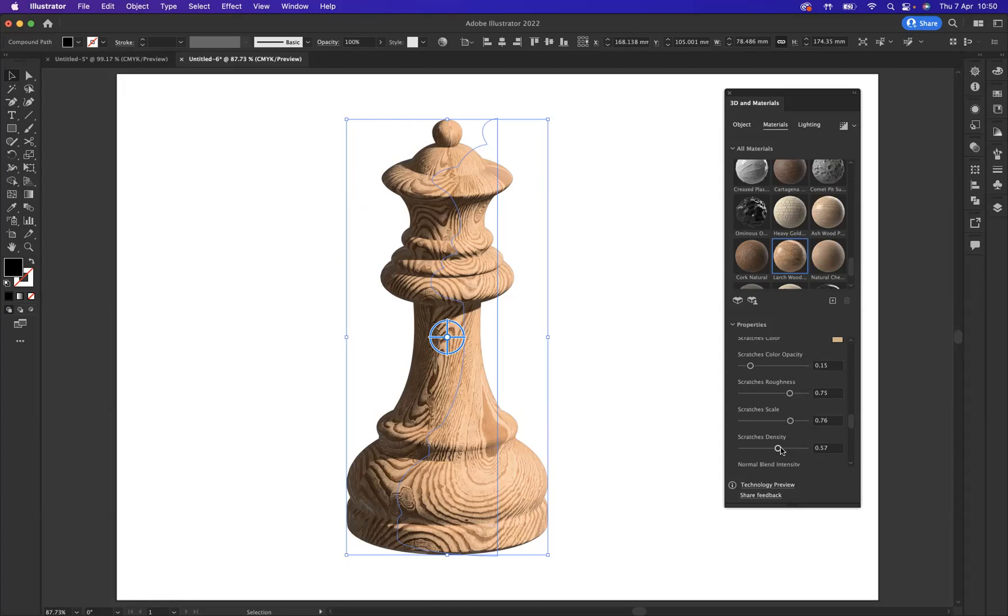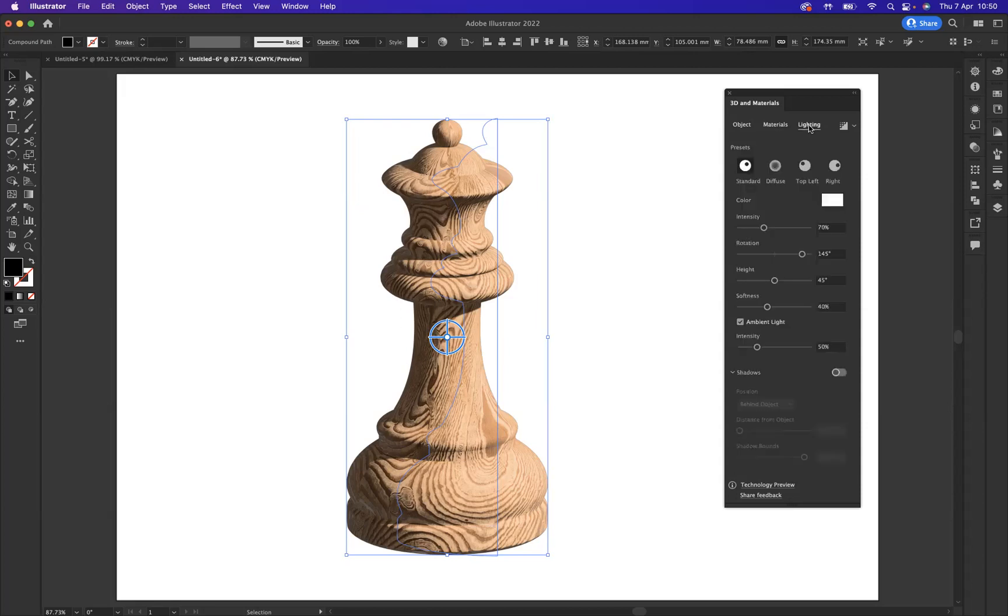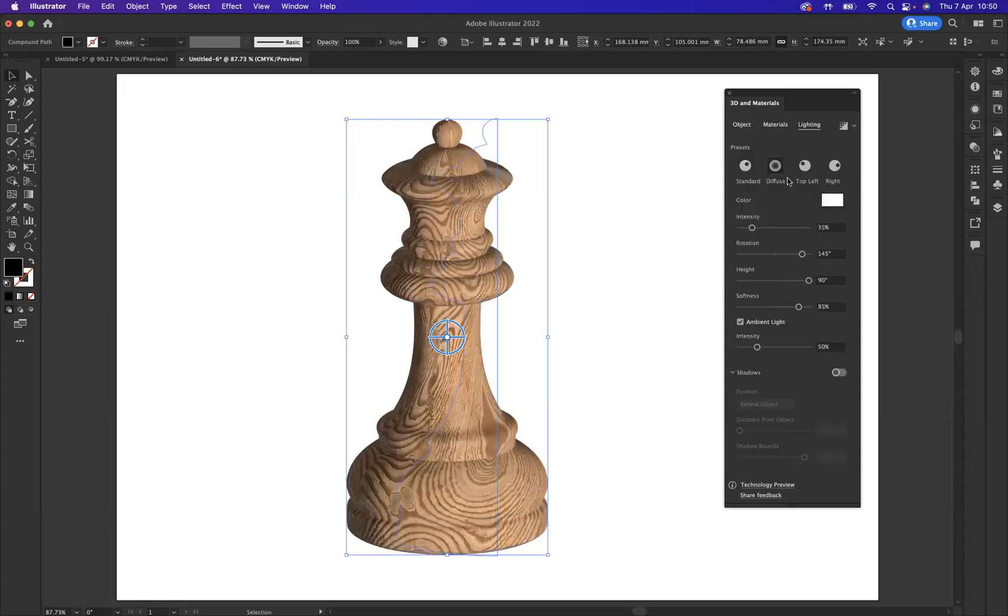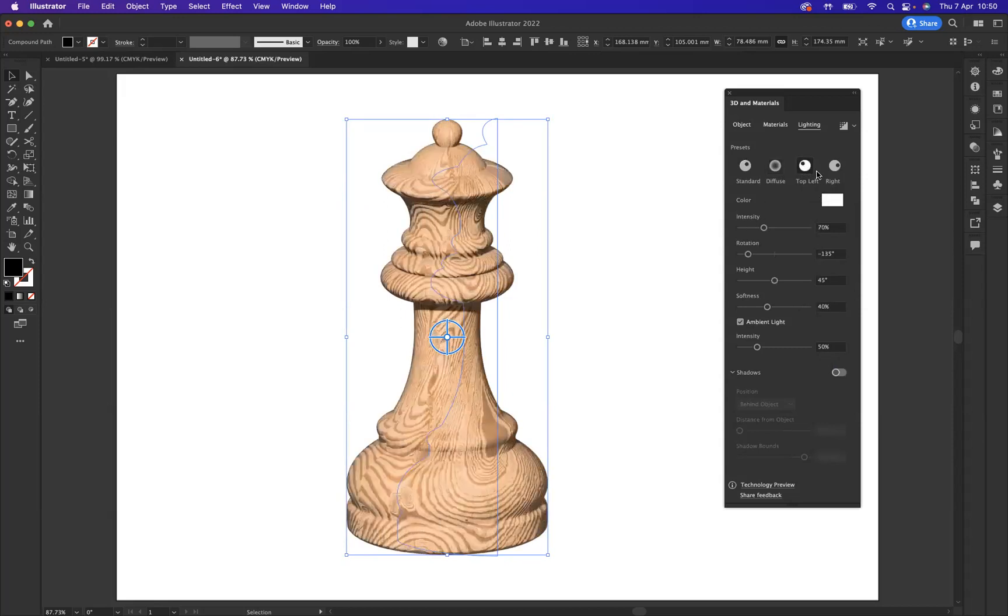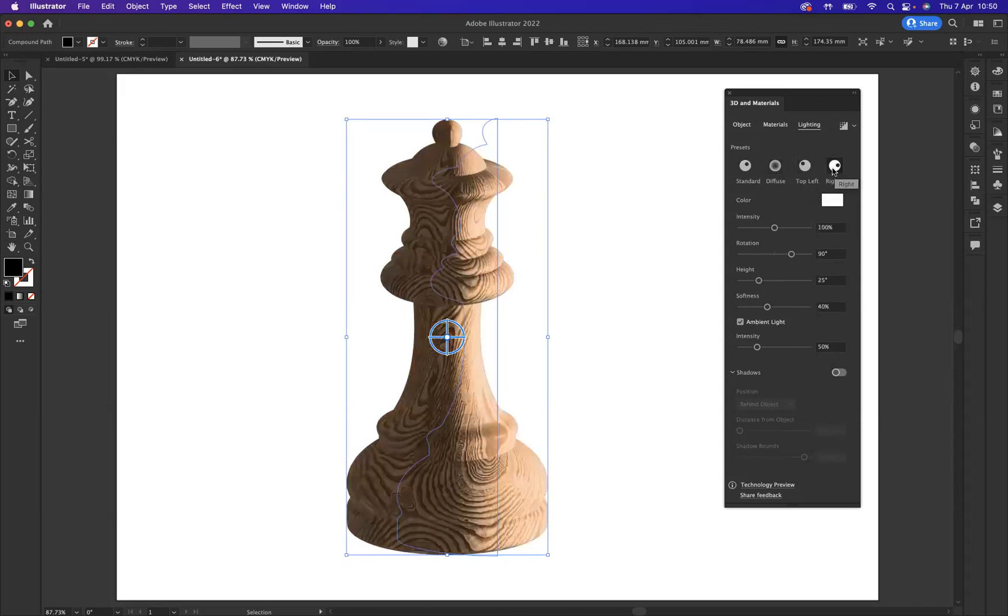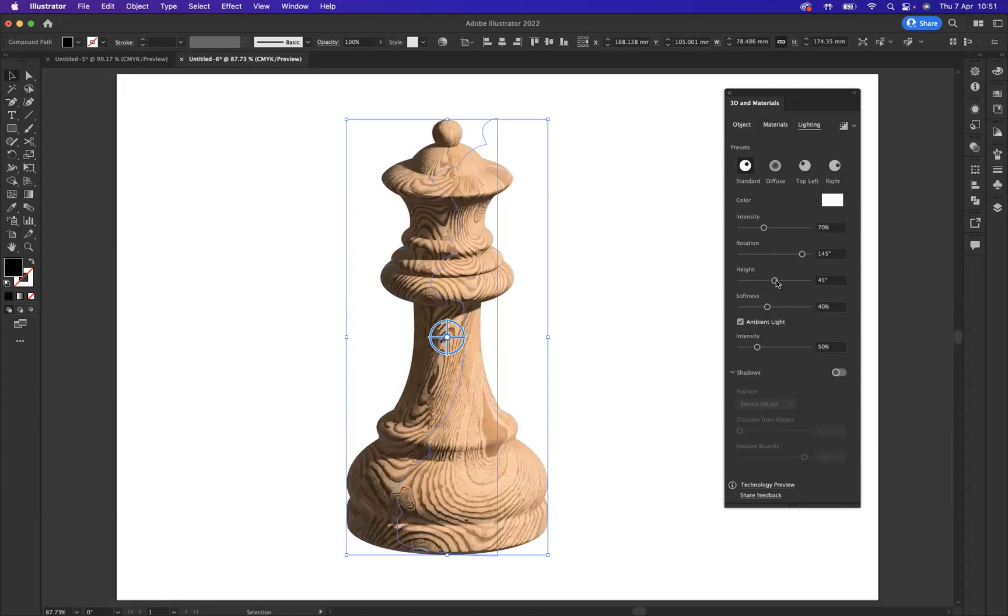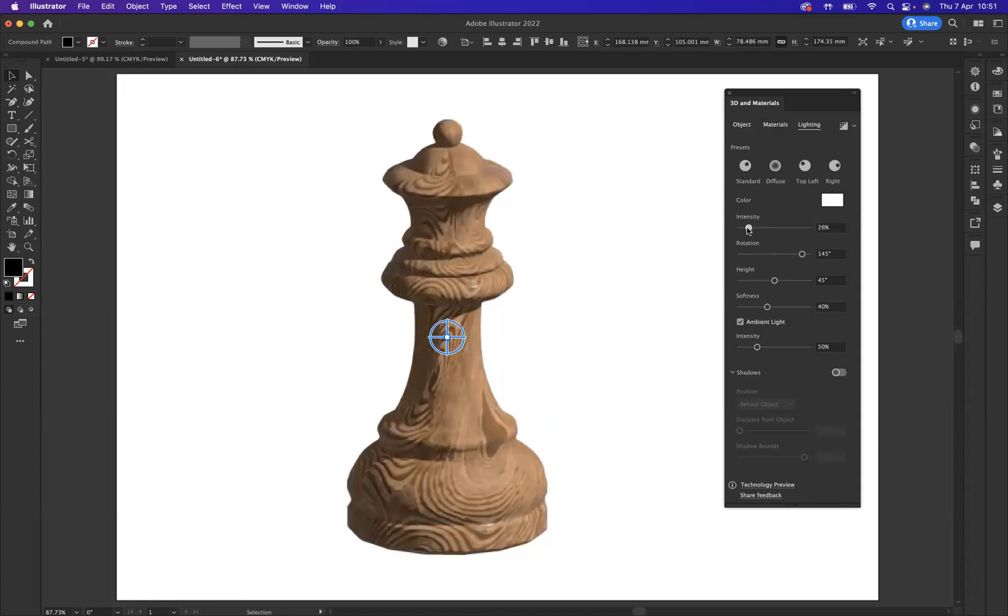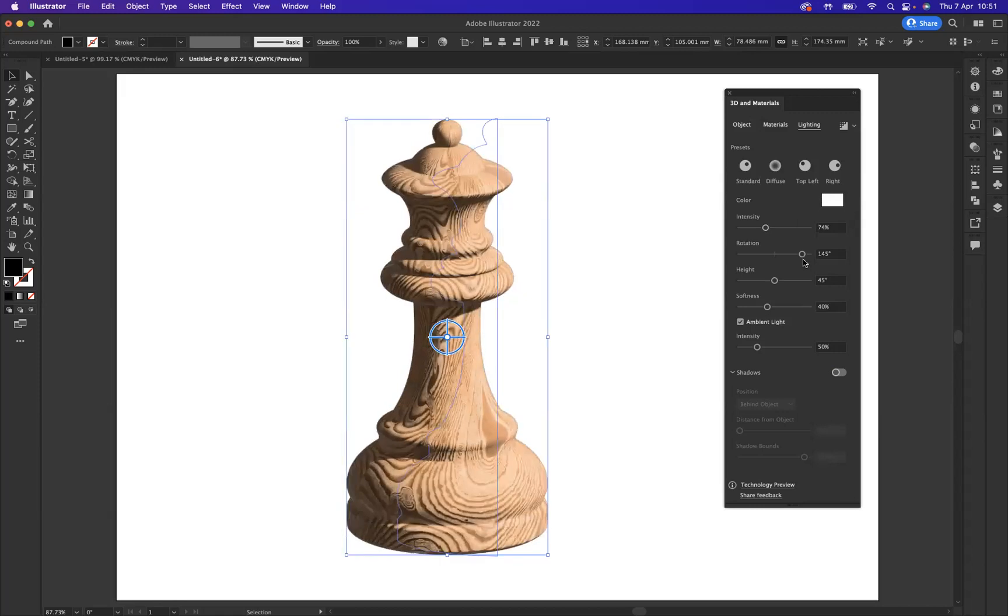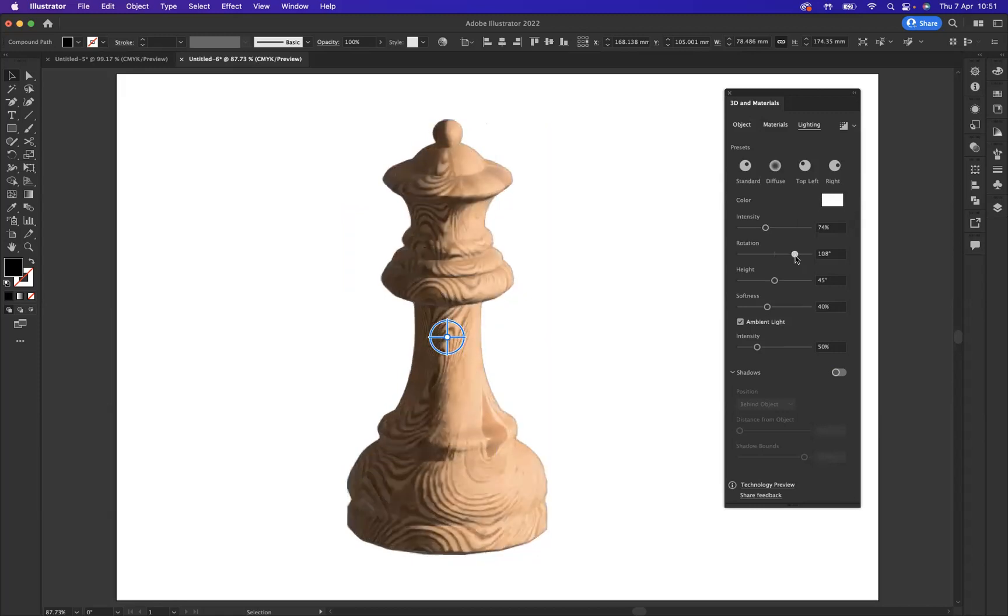Now what I want to do is change and manipulate the lighting a little bit. I'll come to my lighting option here. I've got the presets which we can use: diffuse, top left, top right. I want it to have a standard, and we can manipulate the intensity, bring that down or increase it.